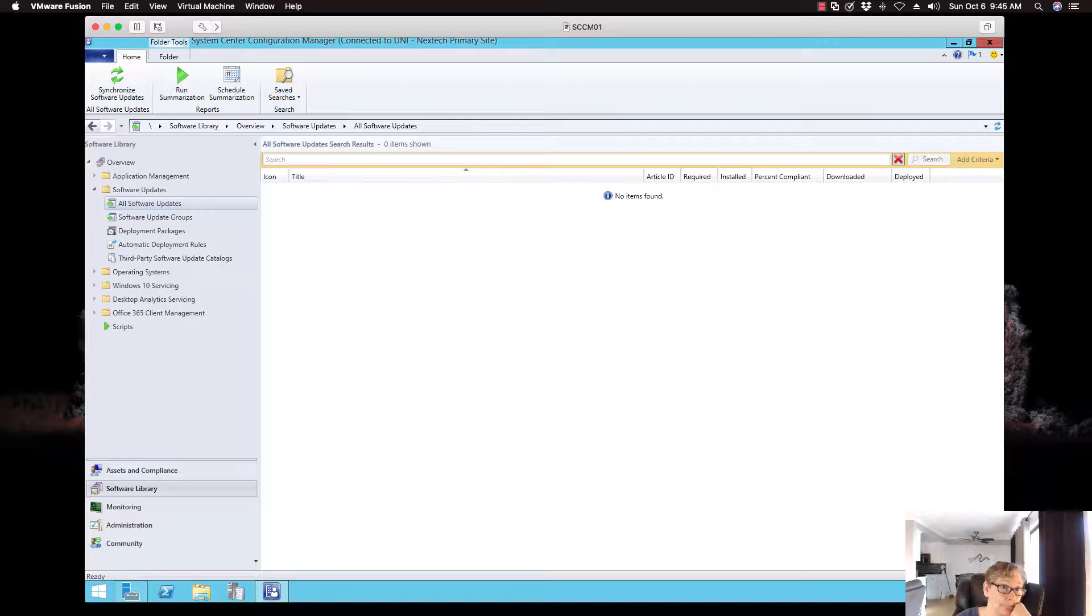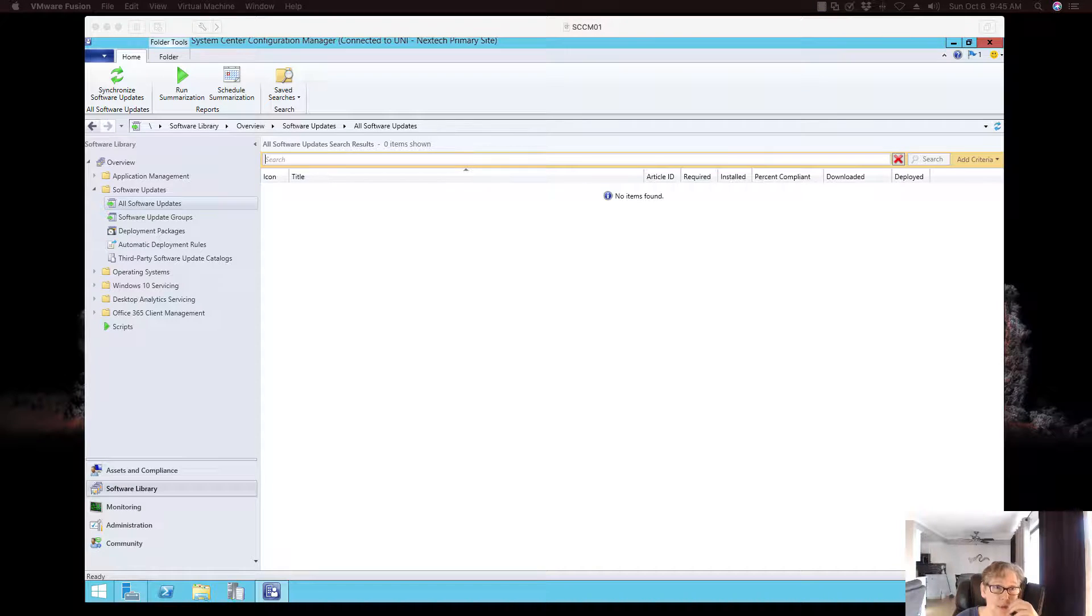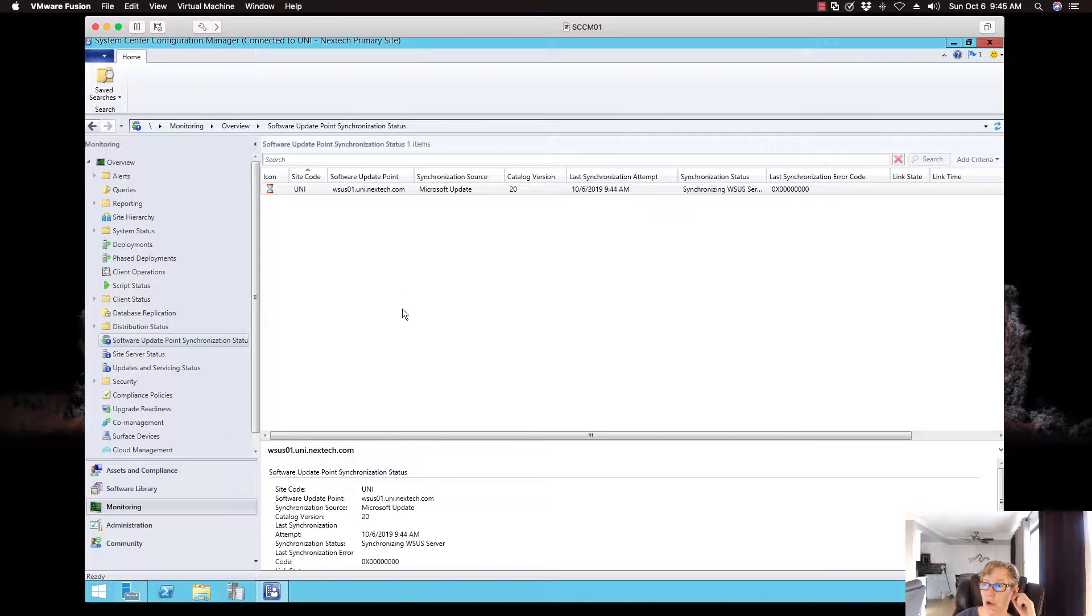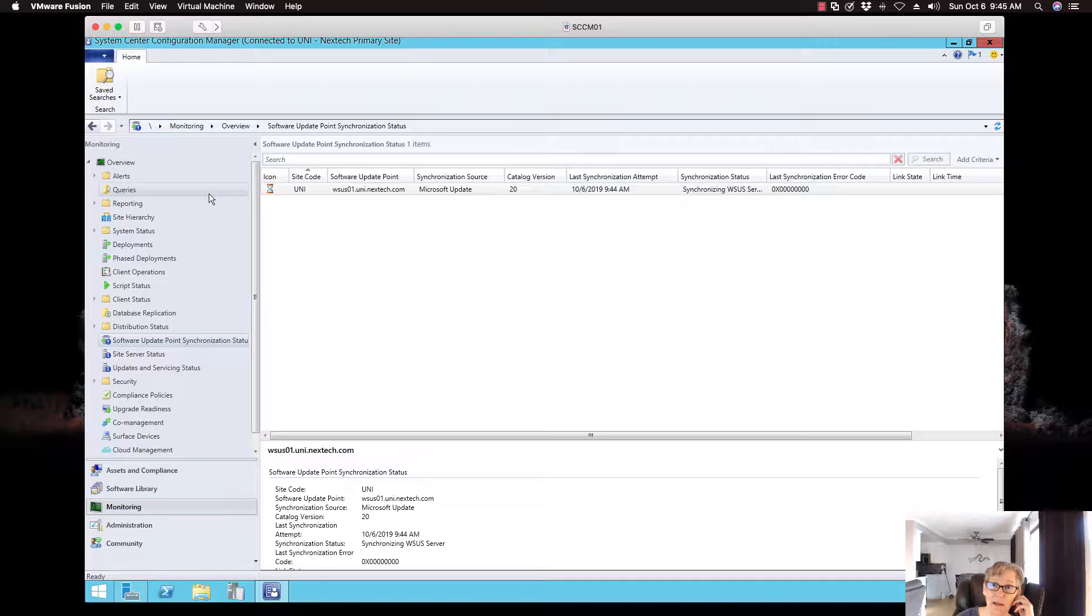So again, and then when you want to monitor the software update, so getting back, it's in the process. So this does take a little bit of time. So I'm going to speed up the video and I'll be back when this is done.